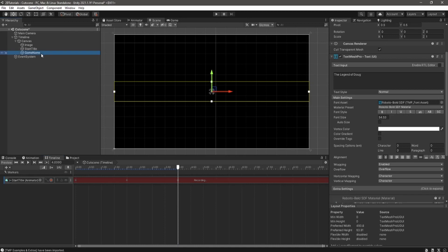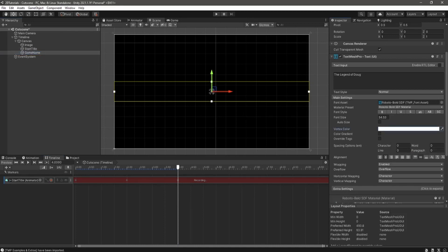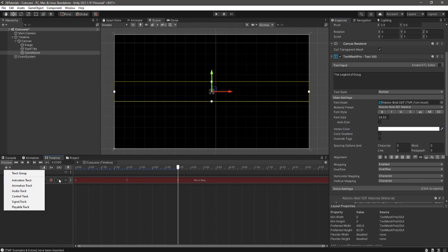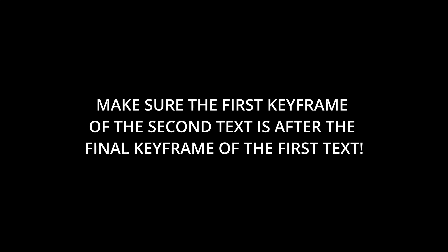Now for the next text, we are going to do the exact same process — adding a new animation track first, then keyframing the opacity. You want to make sure that the first keyframe of the second text is after the final keyframe of the first text, or else the second text will be keyframing at the same time as the first text, and nothing is going to look quite right.